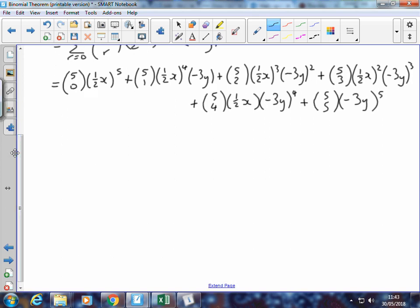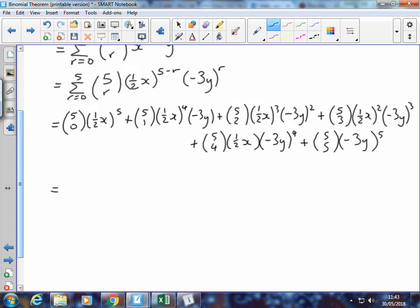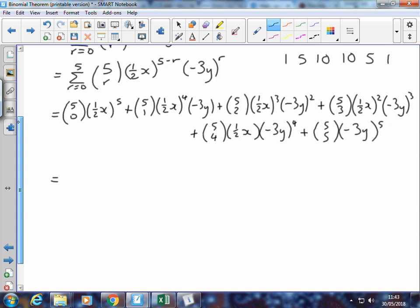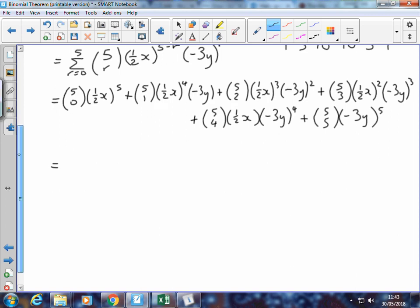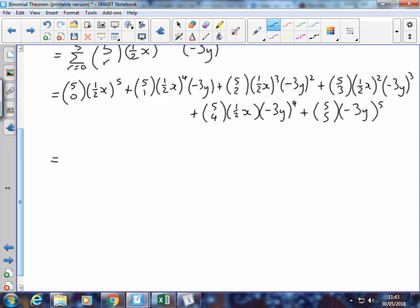I've got my 6 terms. For the coefficients, at row 5 of Pascal's triangle, we're going to have 1, 5, 10, 10, 5, and 1 — those are the binomial coefficients we'll apply. Our first coefficient is 1, so we're really just dealing with ½x to the power of 5. At this stage, you might want to split up the numerical coefficient from the letter. We've got ½ to the power of 5, which is 1 over 2⁵. 2 to the power of 5 is 32, so we've got 1 over 32 x to the power of 5.